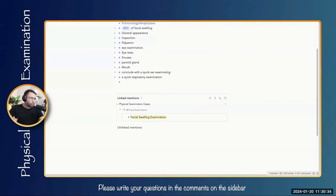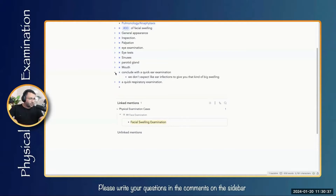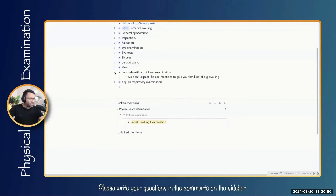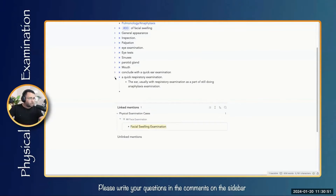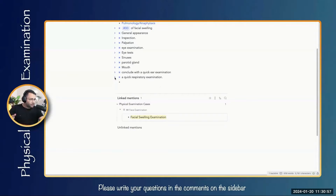After parotid and mouth examination, we also do ear and respiratory examination. In the ear examination, do a routine inspection and a quick otoscopy to check the tympanic membrane for any bulging, redness, pain, or discharge. Then follow up with a quick respiratory examination, since anaphylaxis is still one of our differentials.